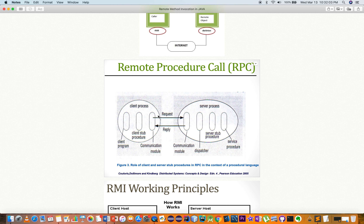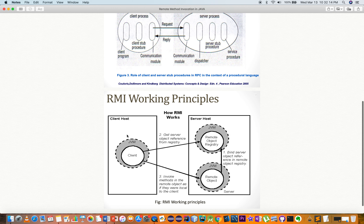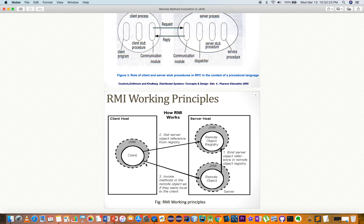For the client request, we apply the method. You can reply to the service, then call the remote procedure. In the remote method, we have to get the remote method and connect the client to the Java Virtual Machine.